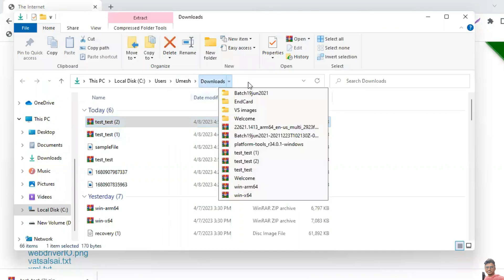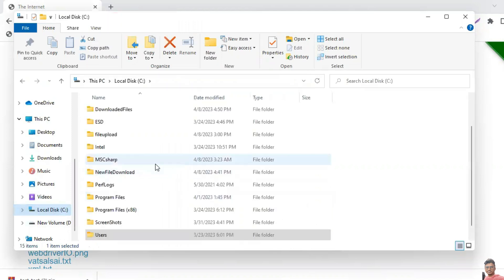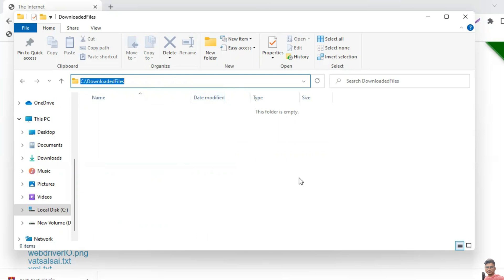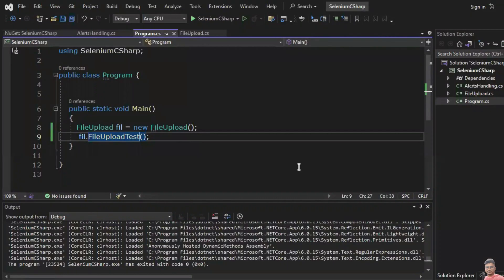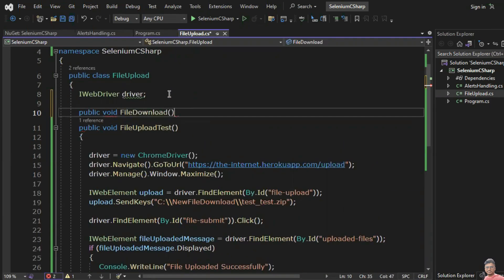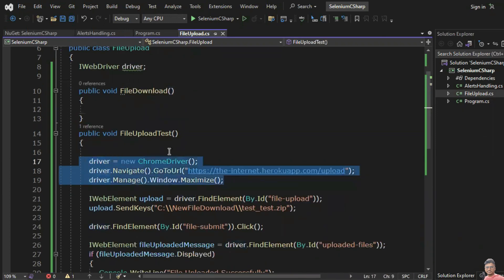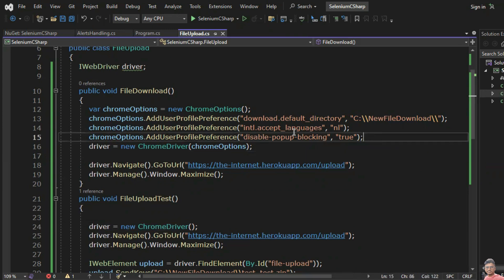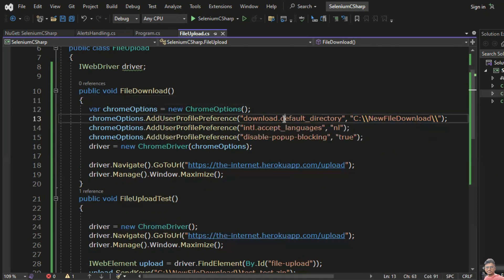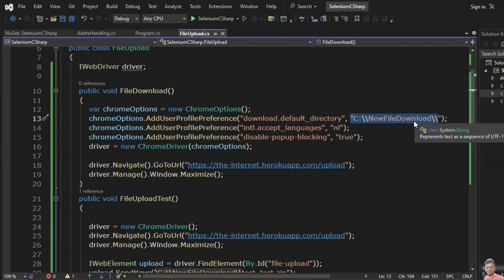But I don't want the default directory — I want to specify a particular directory. For example, I want to store it in the C drive in my folder. Let's create another method called 'fileDownload'. We need these lines of code: ChromeOptions options = new ChromeOptions(). Then chrome_options.AddUserProfilePreference("download.default_directory", your_path) where you specify the directory where you want to save the file.